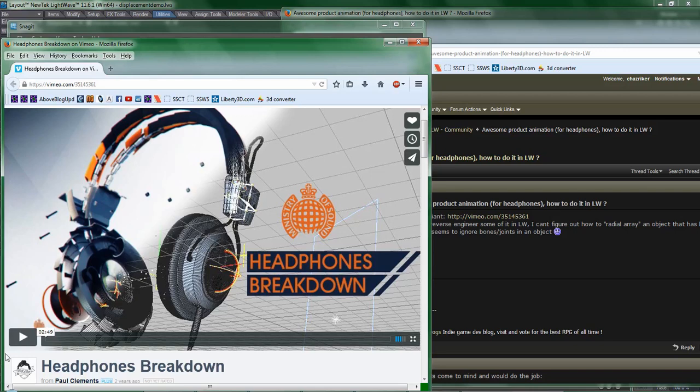I was reading something on the Lightwave forums about an effect that might be considered challenging to do in Lightwave. Let's just say I disagree entirely.